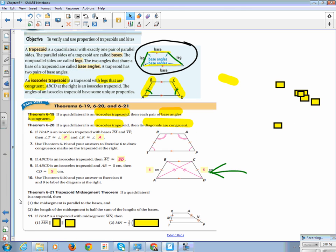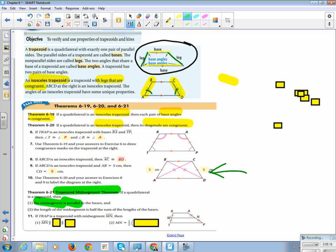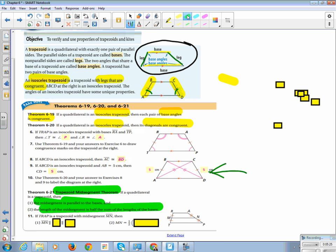All right, so make sure your diagram has all these important components. And now we're on to 6.21. Trapezoid mid-segment theorem! This one's kind of important, so let's make this an even more awesome color. Trapezoid mid-segment theorem. If a quadrilateral is a trapezoid, then the mid-segment is parallel to the bases. And the length of the mid-segment is half the sum of the lengths of the bases.